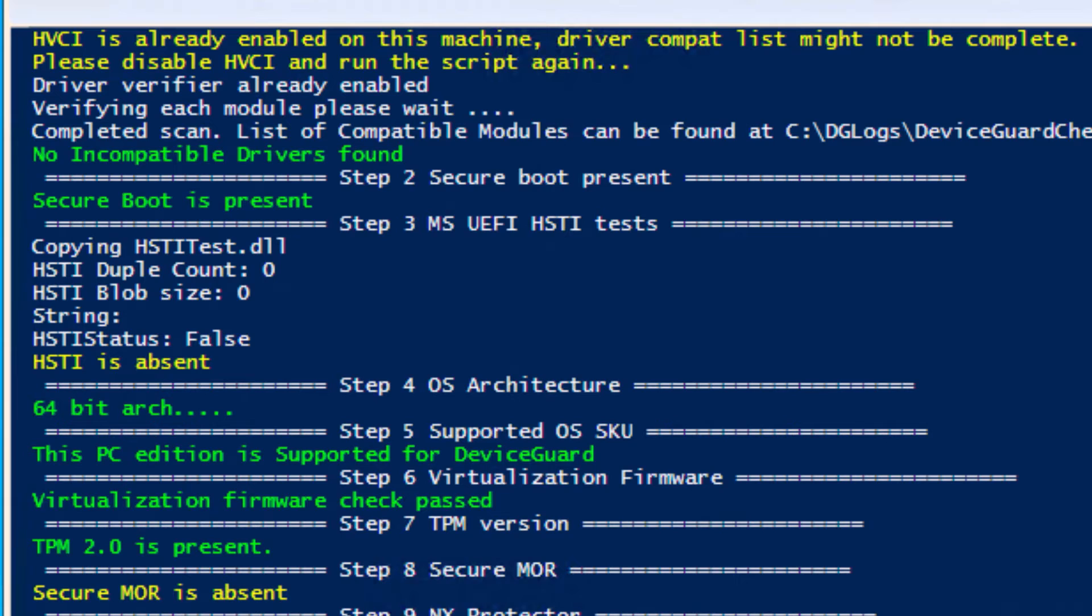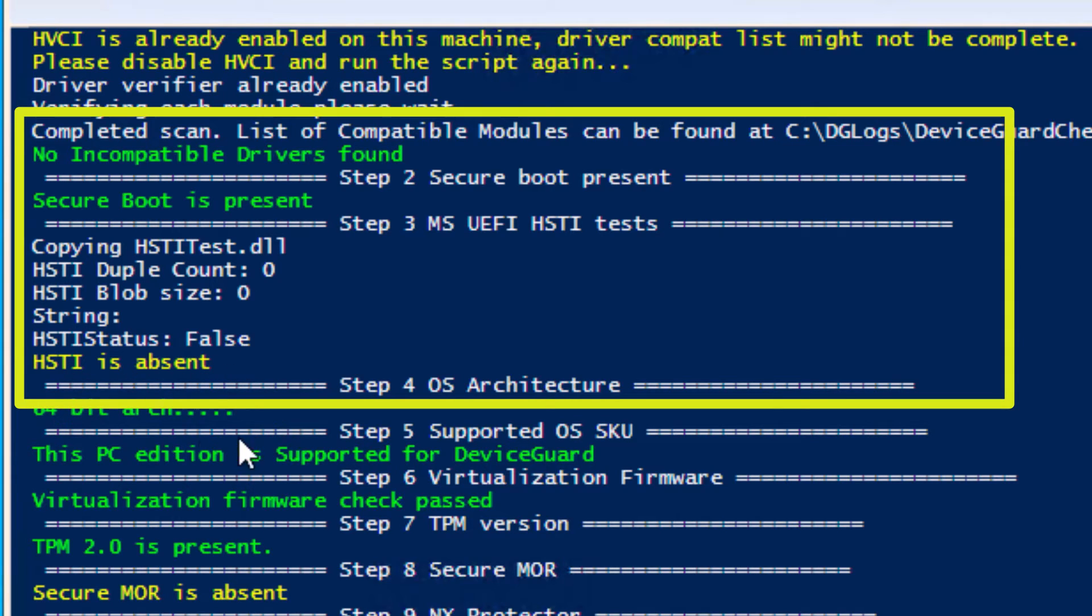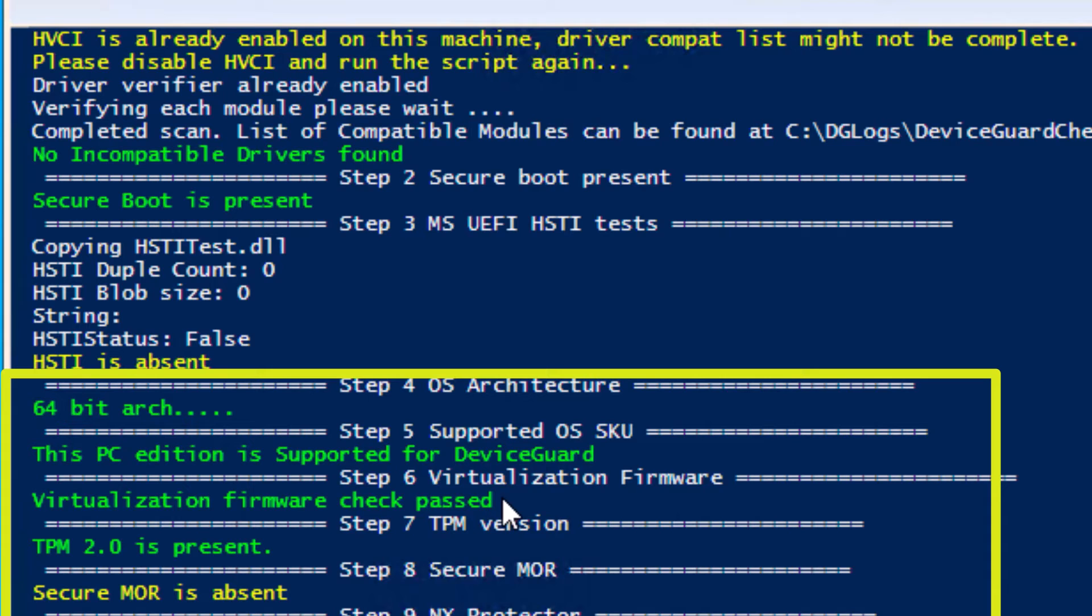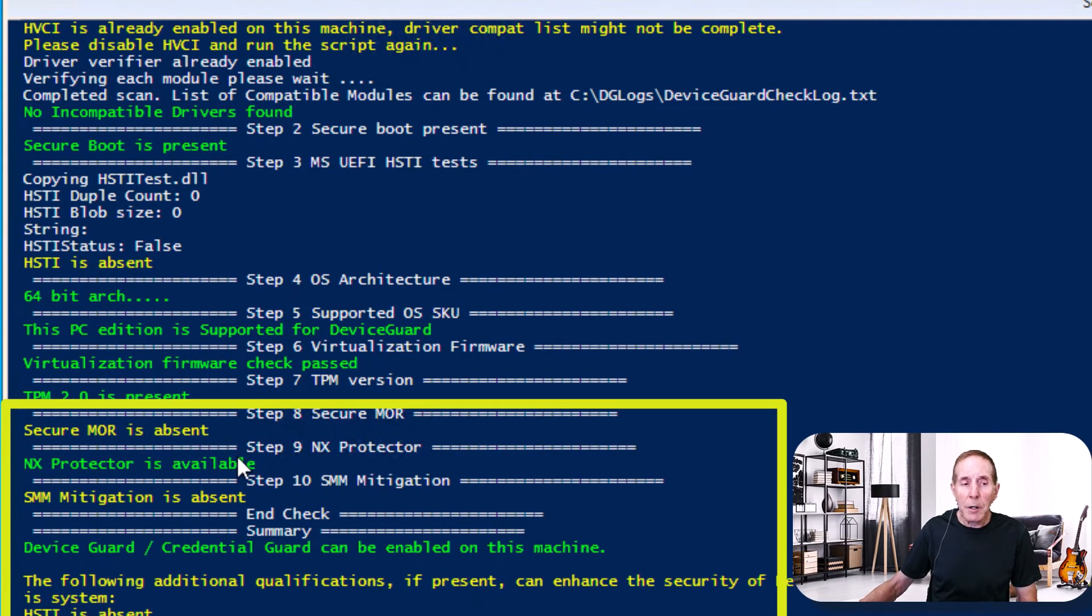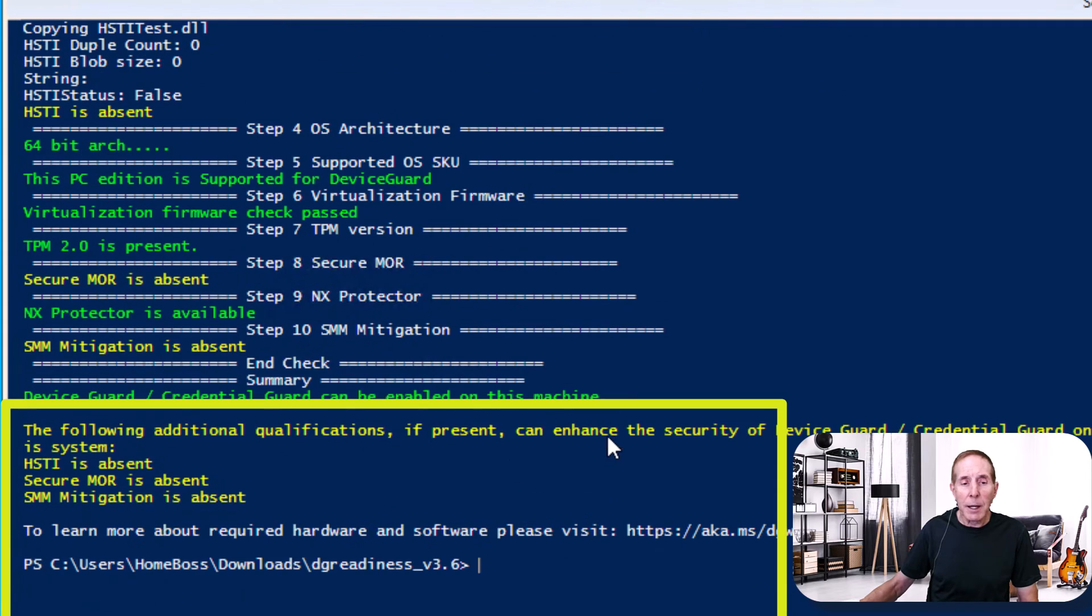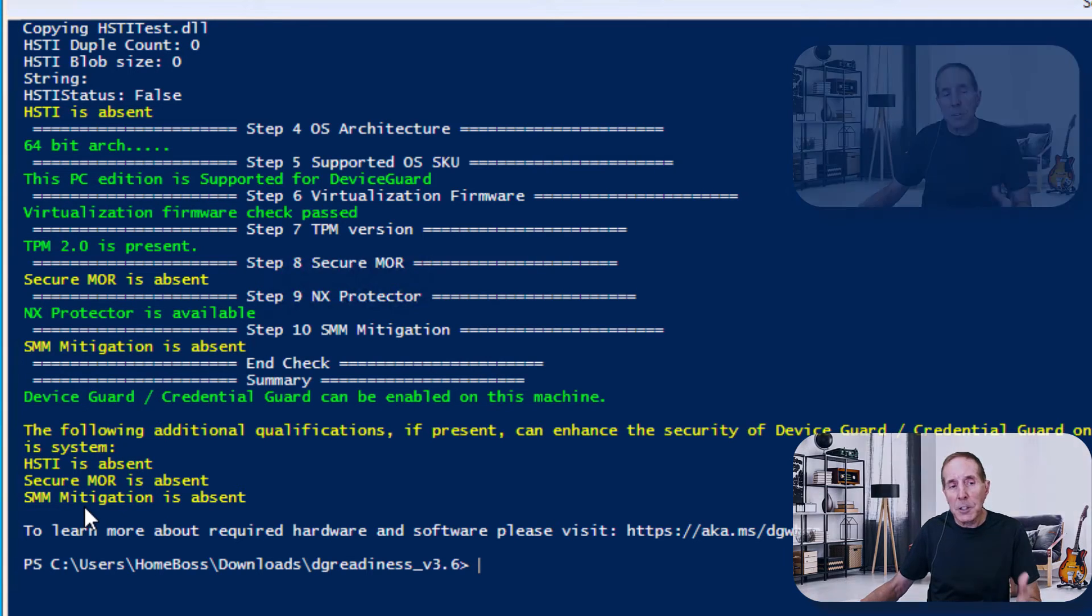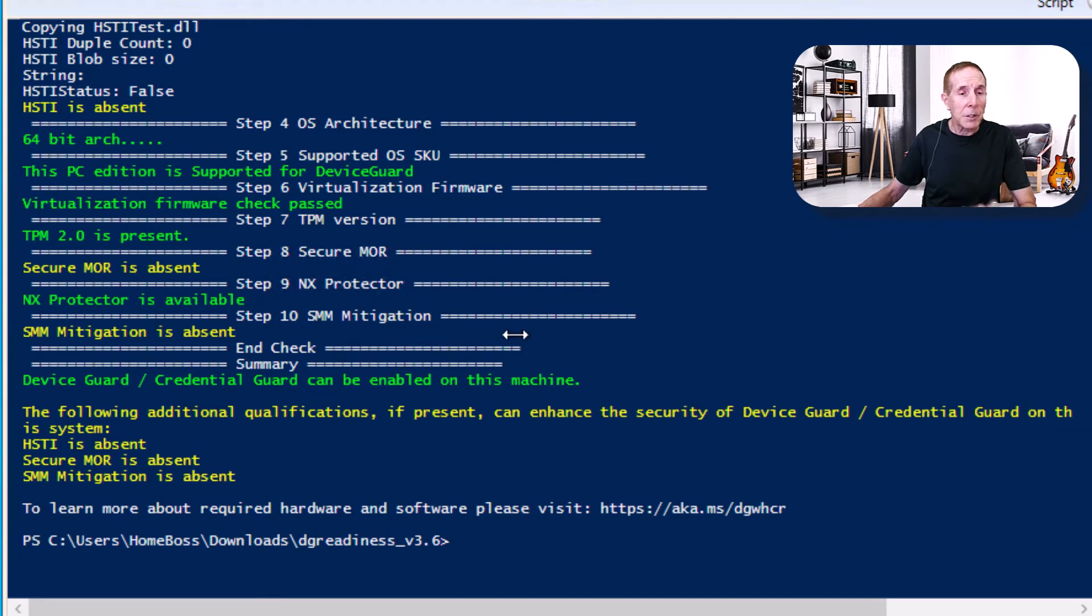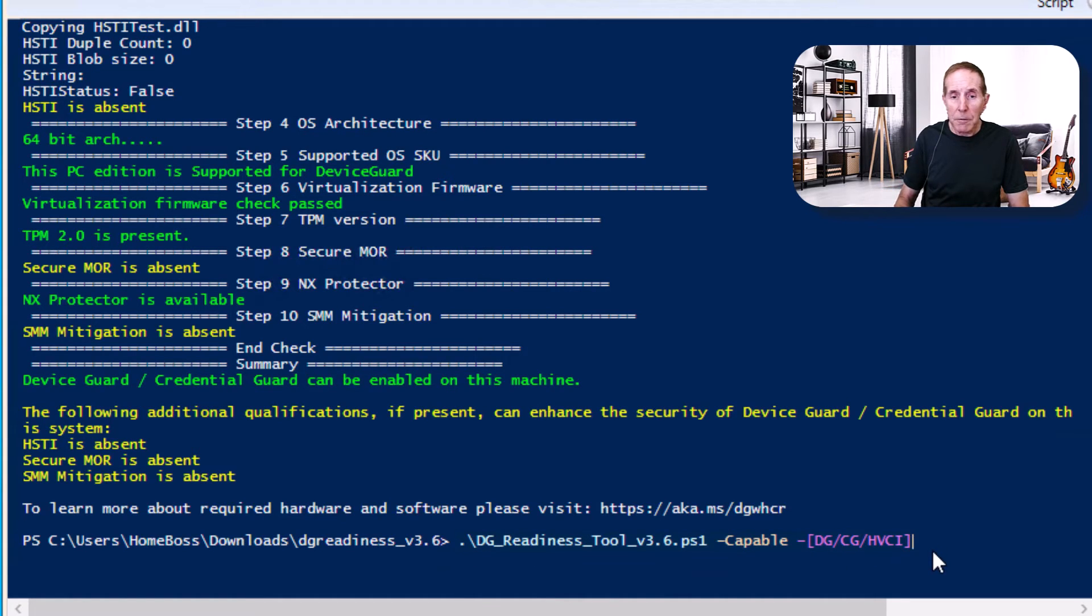Here we can see that no incompatible drivers were found. Secure boot is present. We see that HSTi is absent. I'm not sure what that is. It's a 64-bit architecture. The PC edition, the server edition is supported. Virtualization firmware check is passed. TPM 2.0 is there. Secure MOR is absent. The NX protector is available. The SMM mitigation is absent. And it says that Device Guard and Credential Guard can be enabled on this machine. Then it gives me a list of certain features and functions that are not on this particular PC. That's what I want to know.